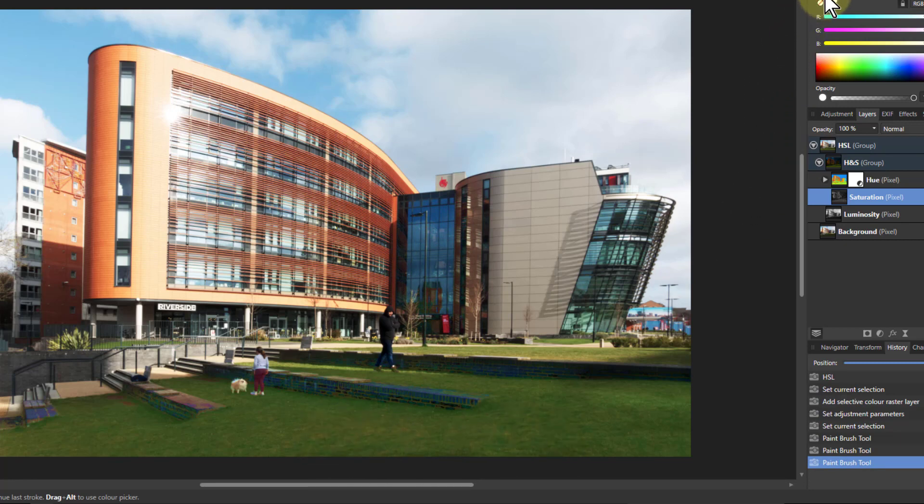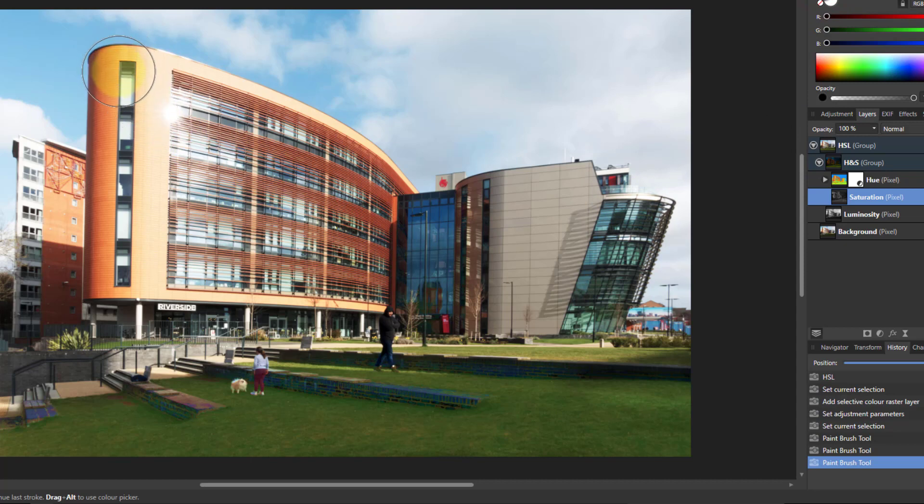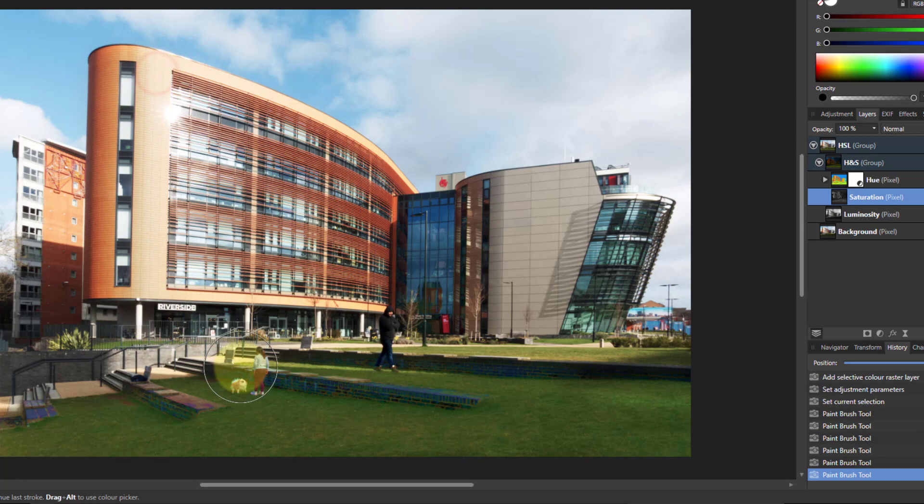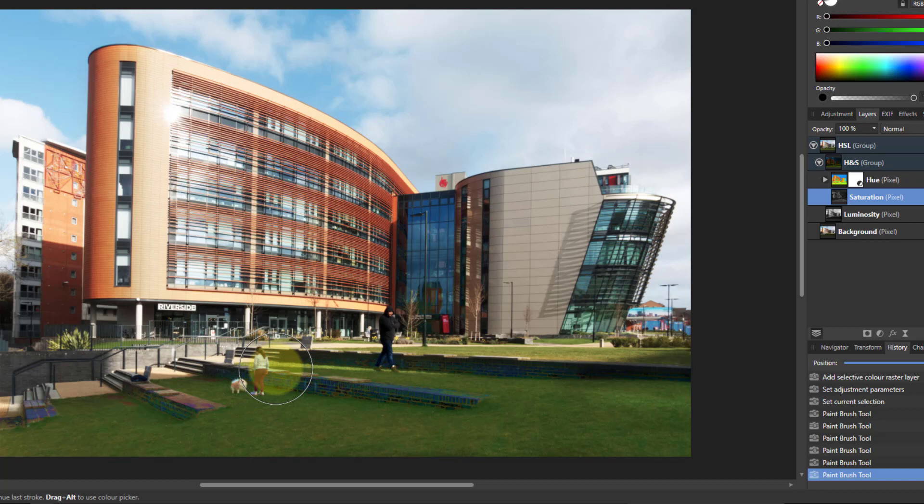I can switch to black and do the opposite. Up here it's a bit saturated, so I can paint and decrease the saturation. I've got full saturation control there, and you can use all the other adjustment layers and filters as well.